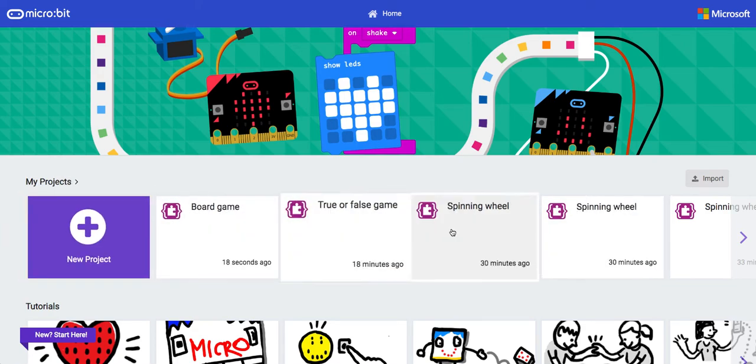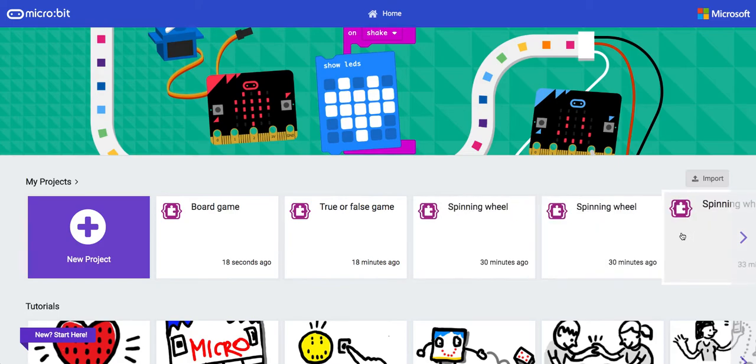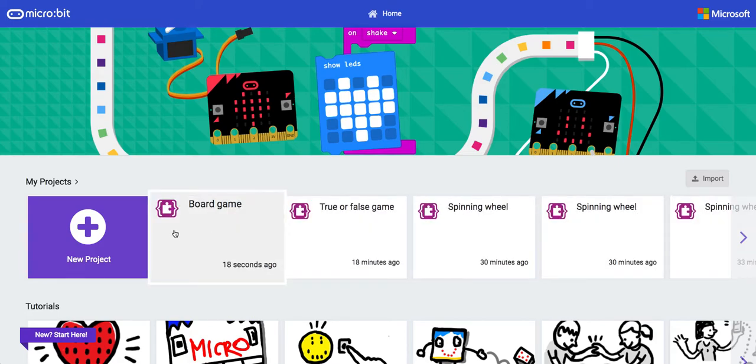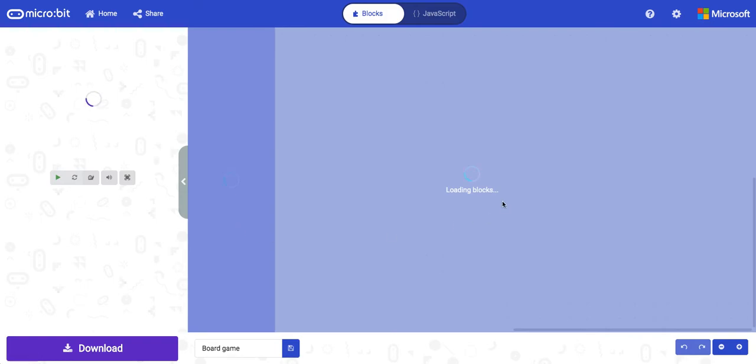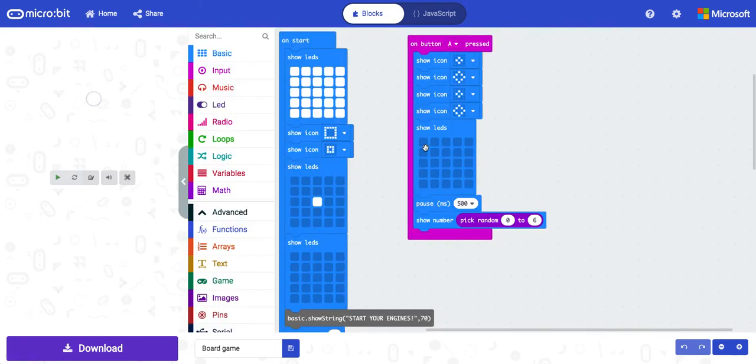So it's in chronological order, in the order that you've opened them recently and I can find board game and pick up where I left off.